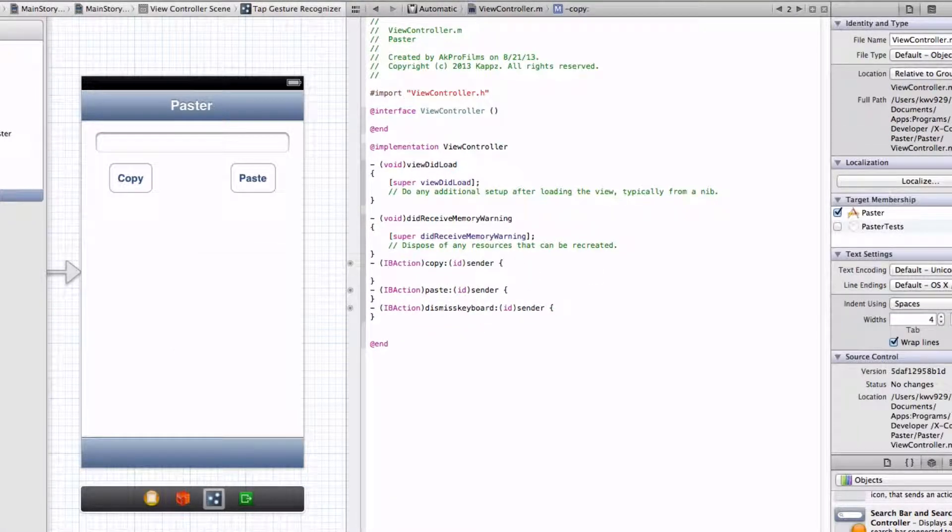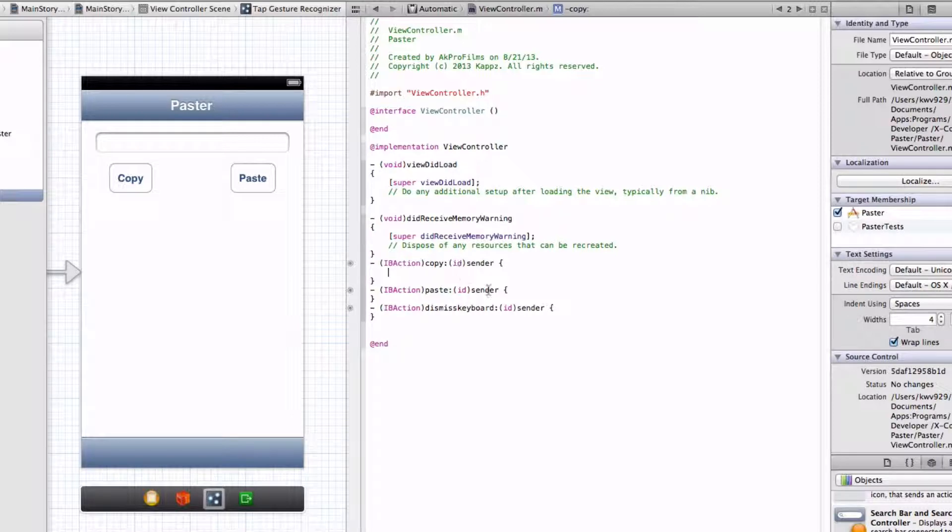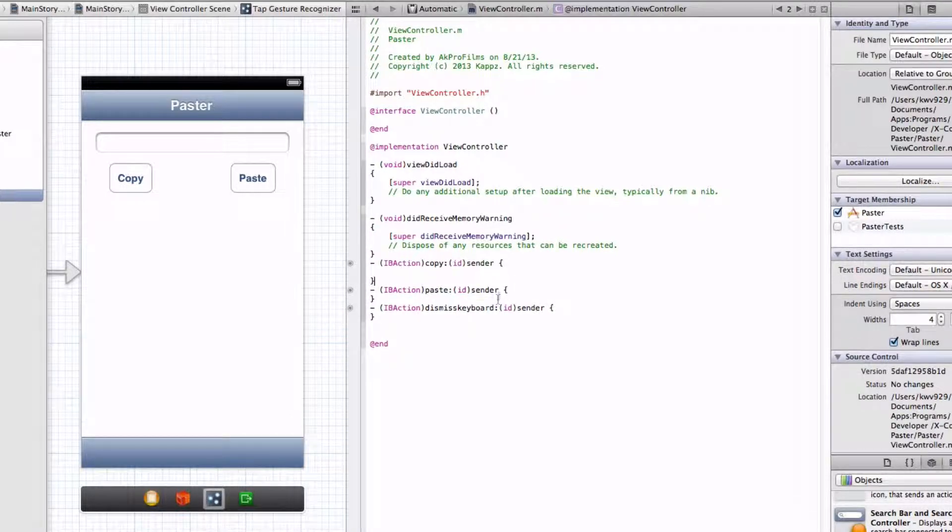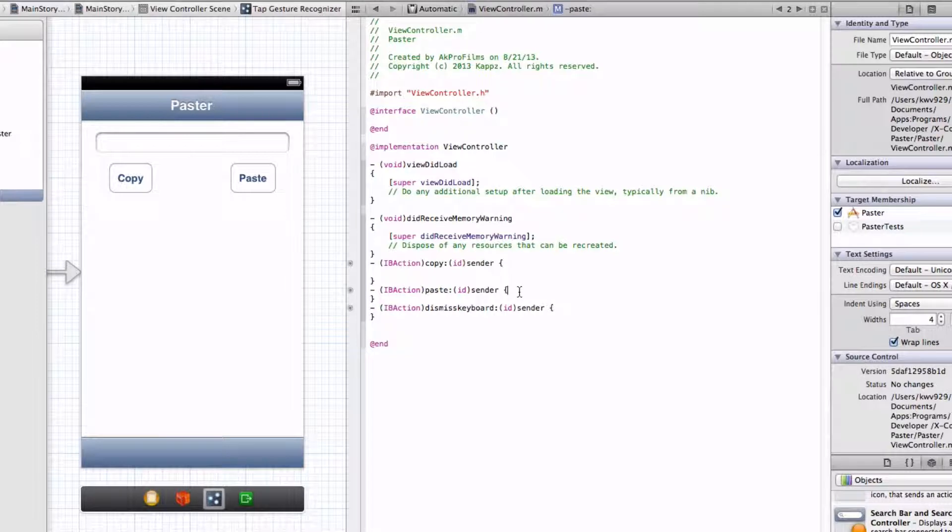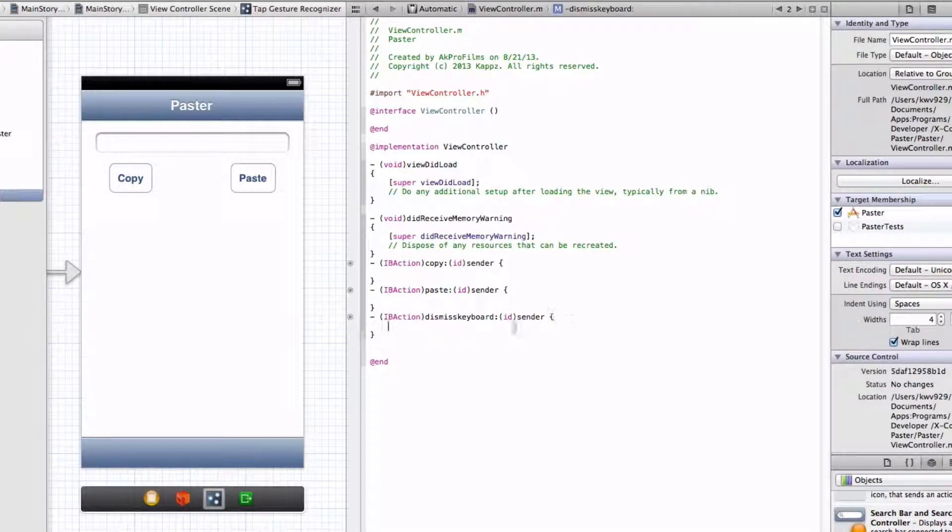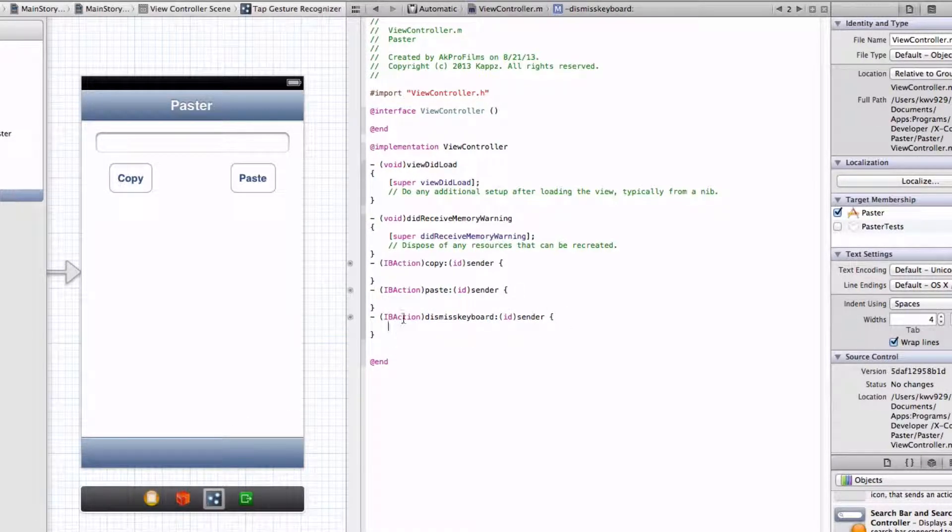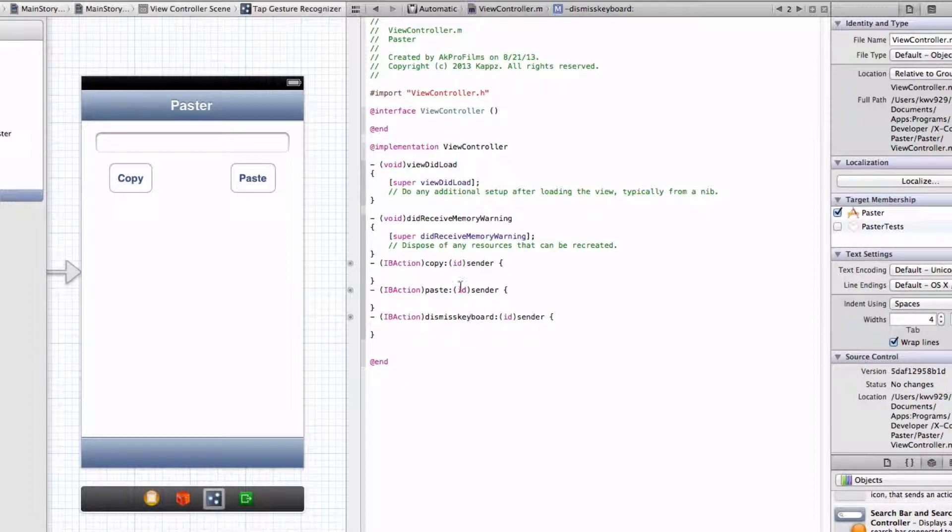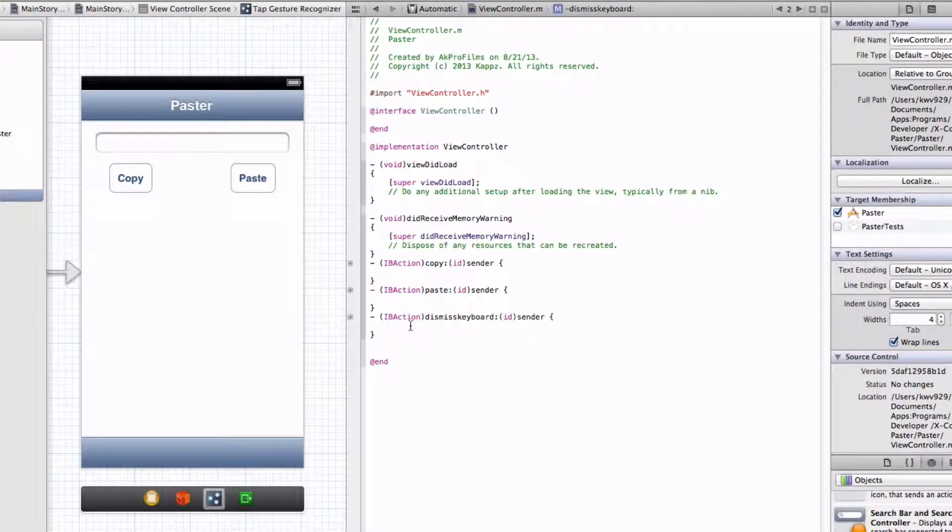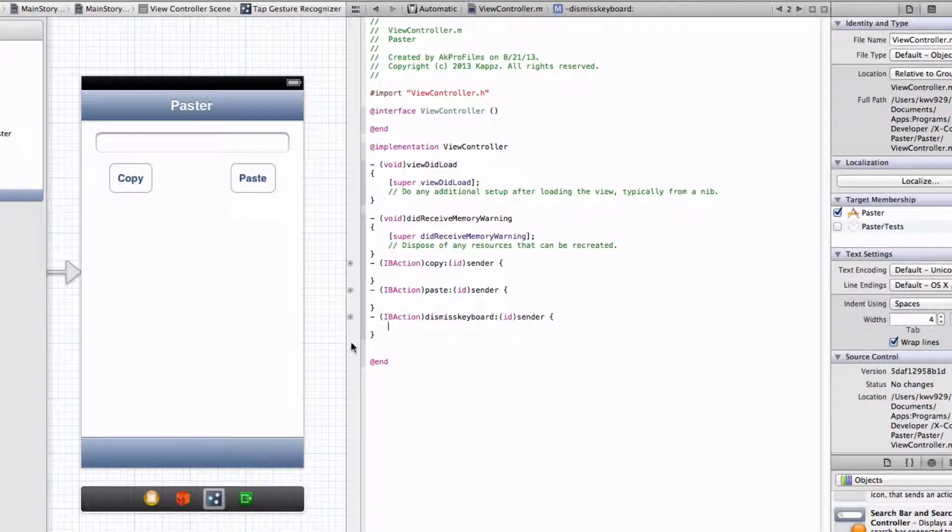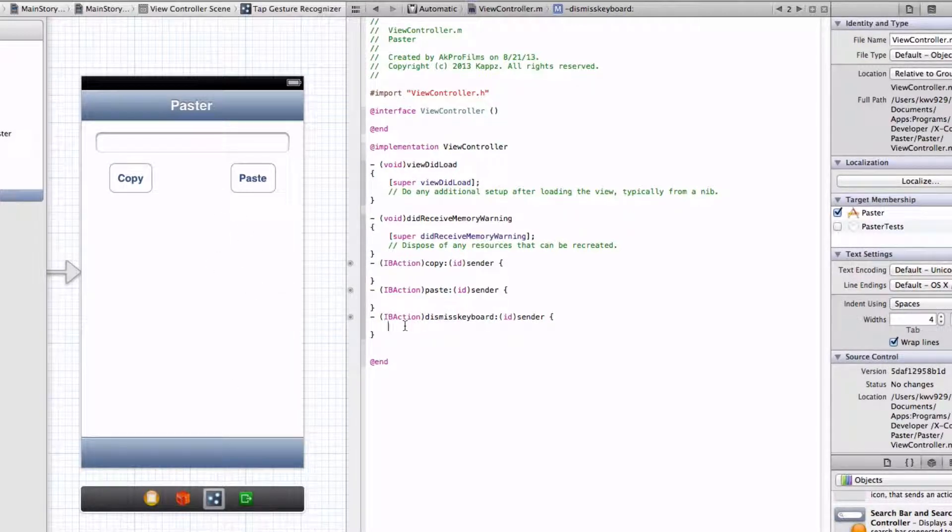Let's just put in some room for our copy button, and for our paste button, and for our Dismiss Keyboard gesture recognizer. So let's start by coding the gesture recognizer for the keyboard. When the person does that gesture on their phone, let's dismiss the keyboard.